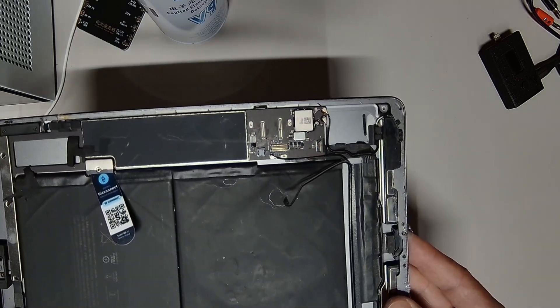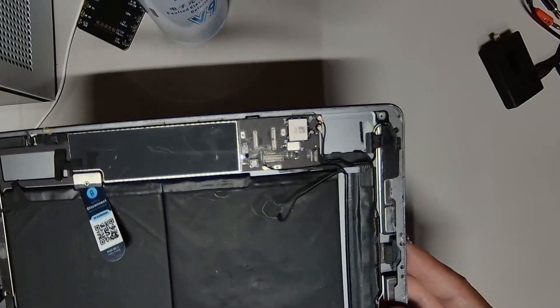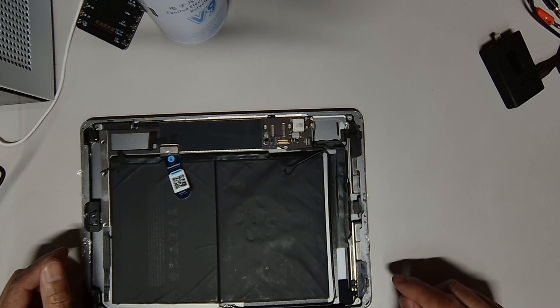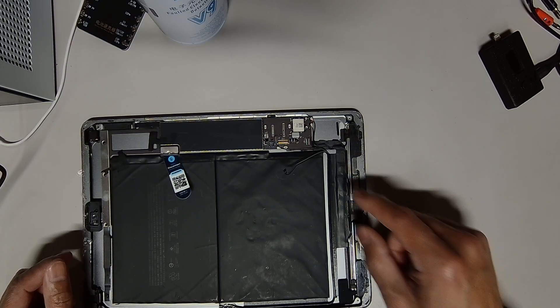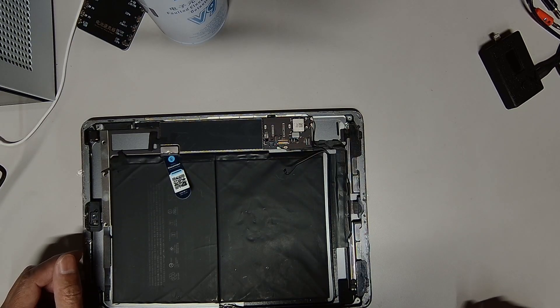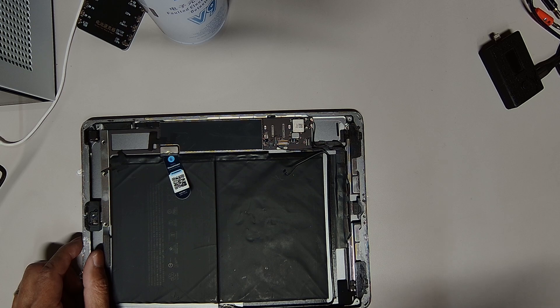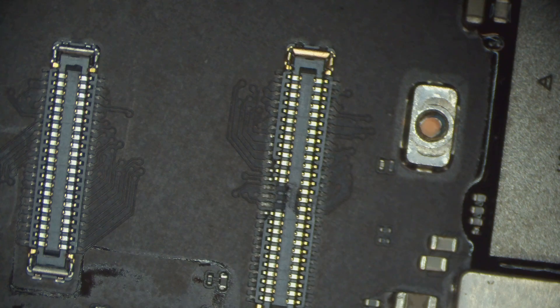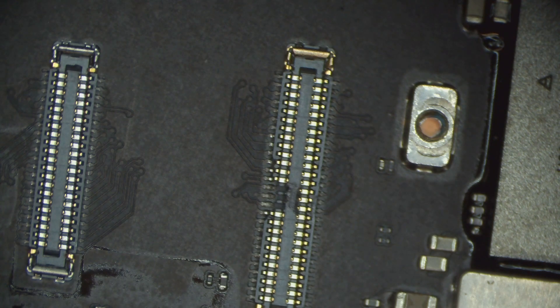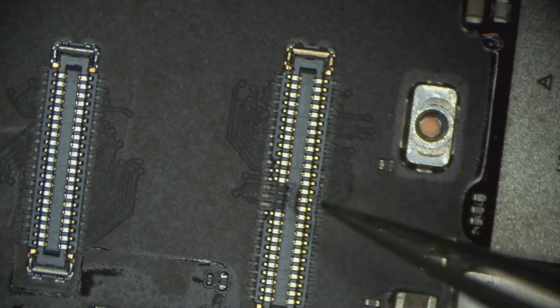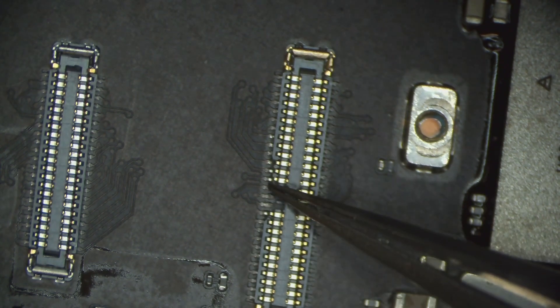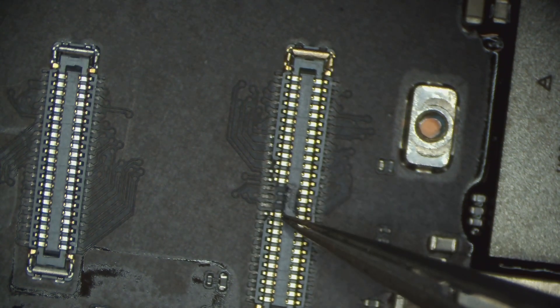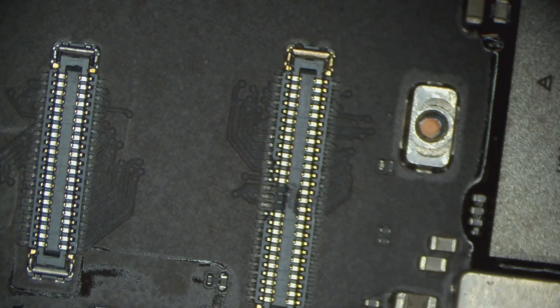So today we're just going to show a pretty simple method to replace the FPC connector. As you can see on the microscope, it's pretty damaged right here and here. The only way to fix this is to remove this and put a new one in.